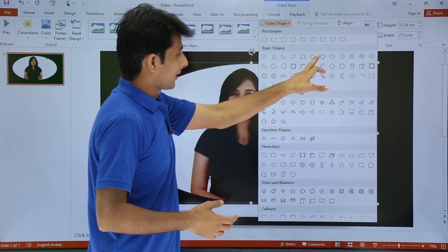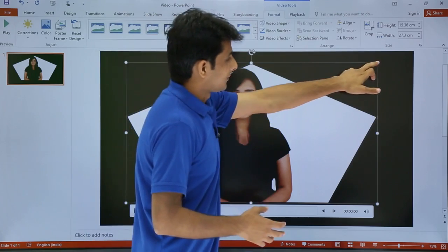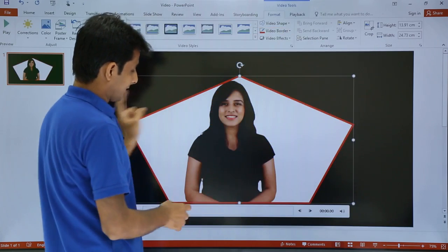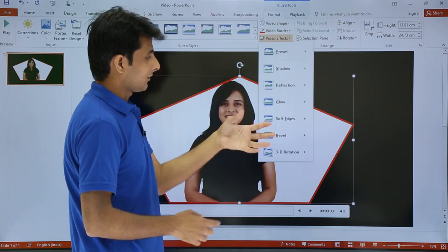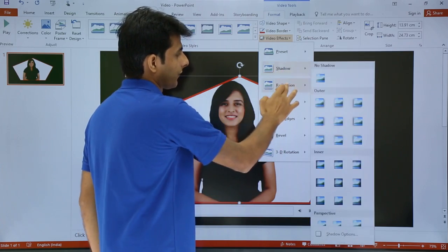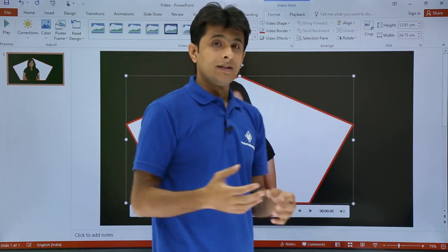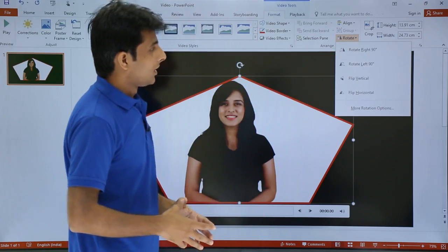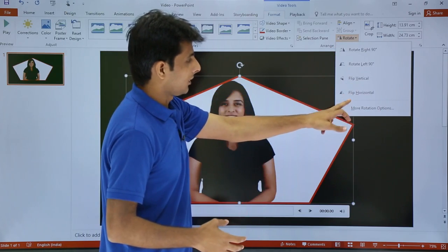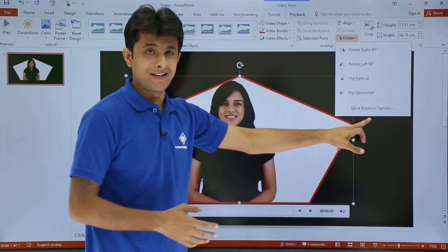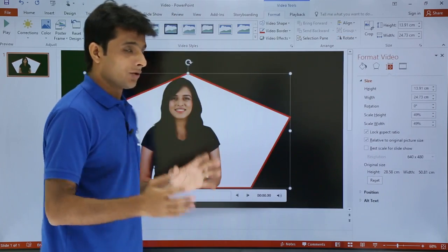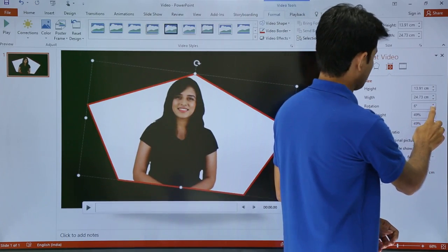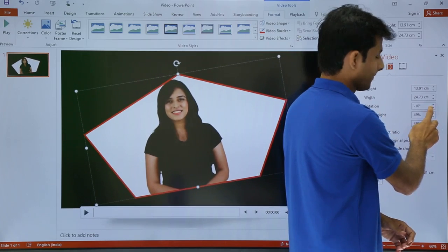In the Format tab there are also options to change the video shape, border color — for example, selecting red gives a red border — and video effects such as shadow and reflection. You can also rotate the video using the Rotate option. Entering a rotation value in the dialog box will tilt the video accordingly.